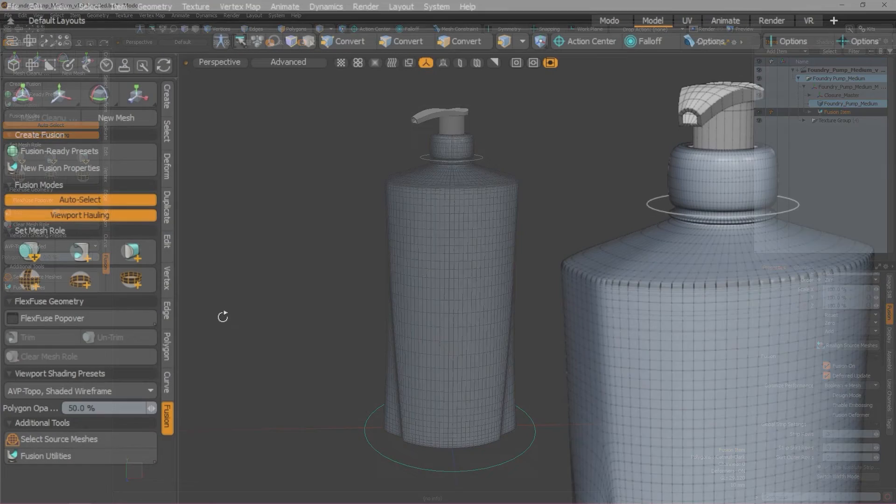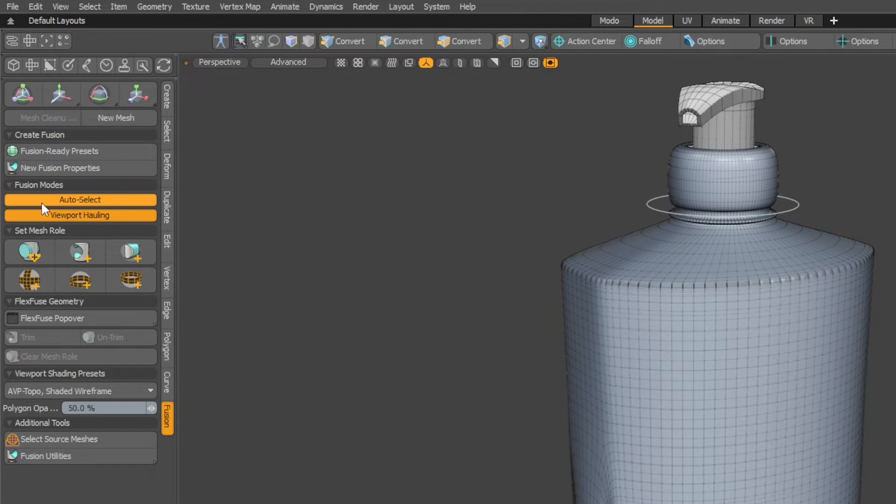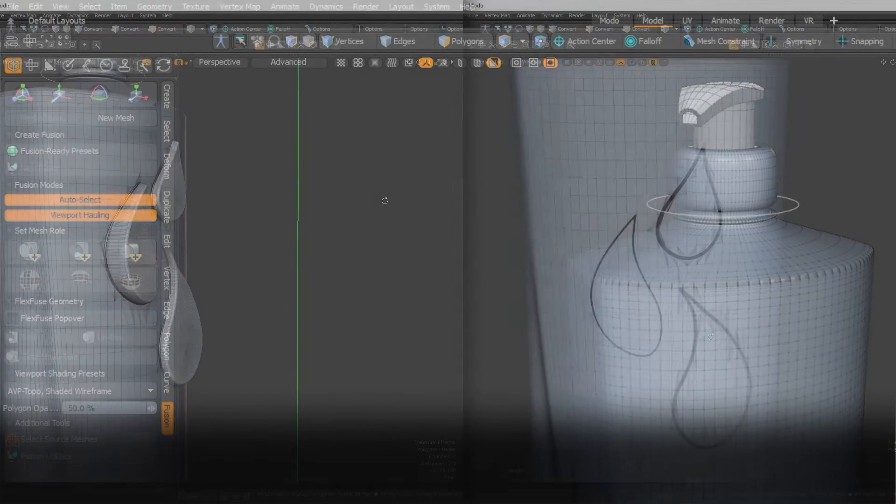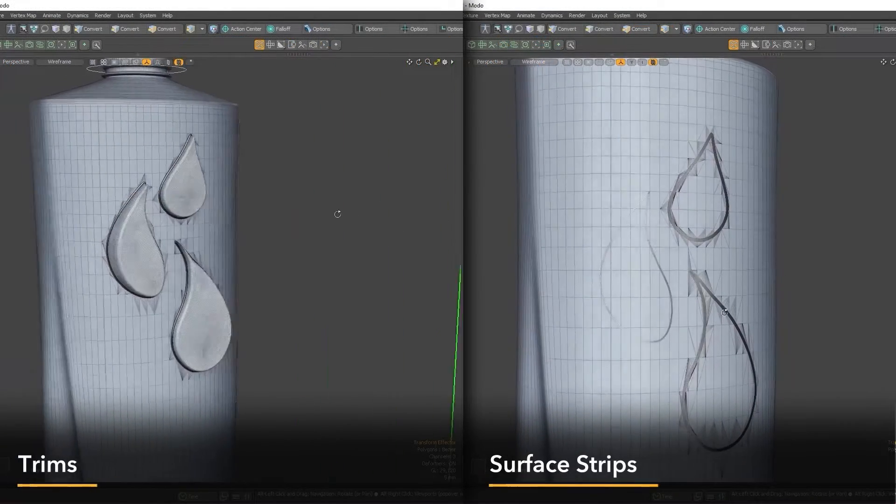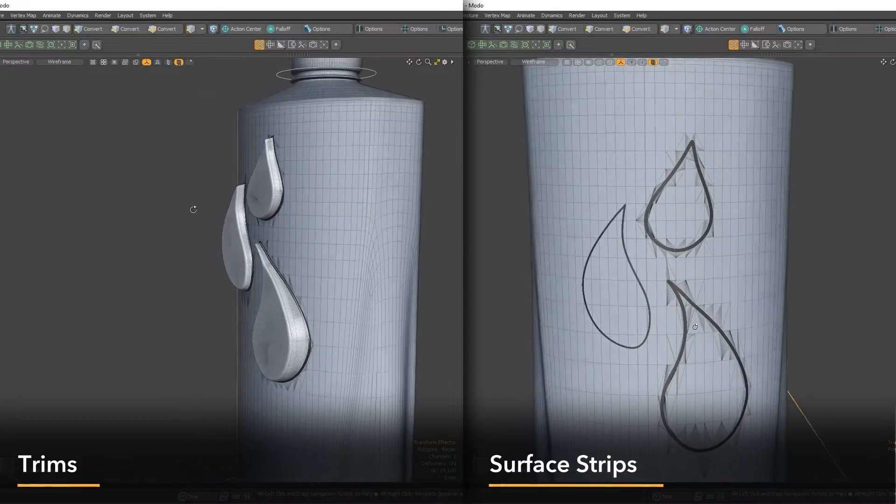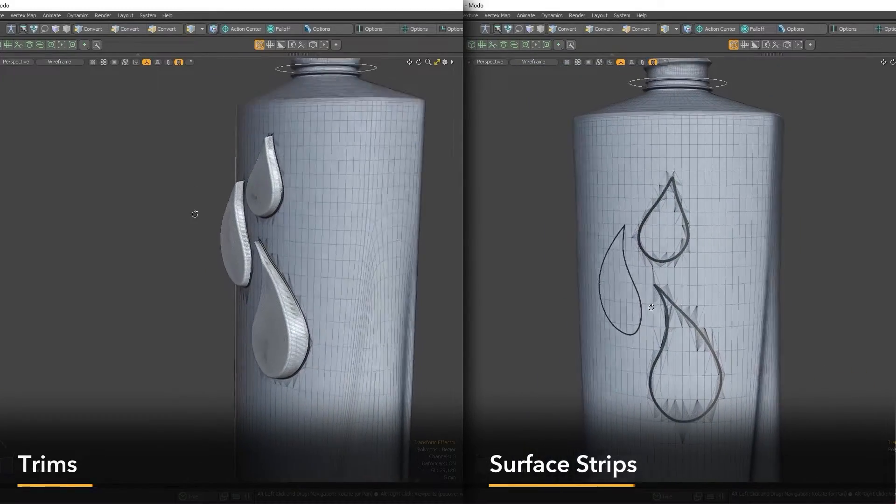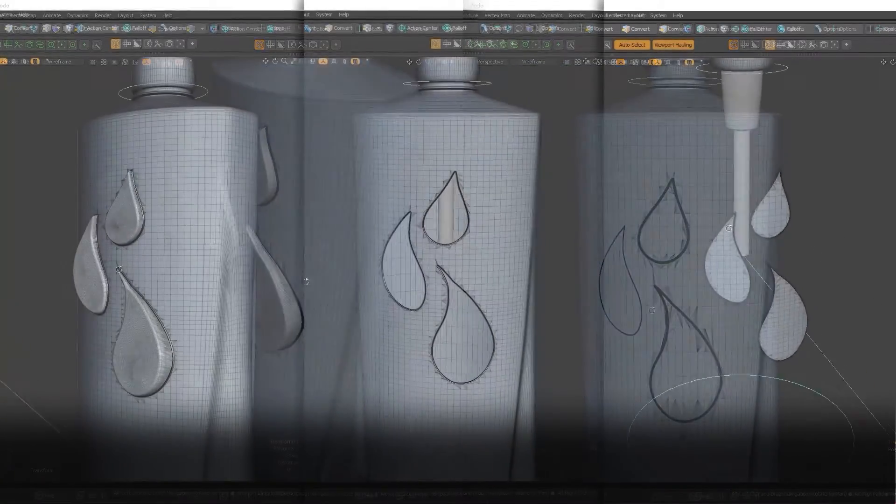Next, we have our mesh rolls. This is where all the fun stuff happens. So there are two kinds of mesh roll: trims and surface strips. Trims are how you combine or remove geometry and there are three kinds that you can use.